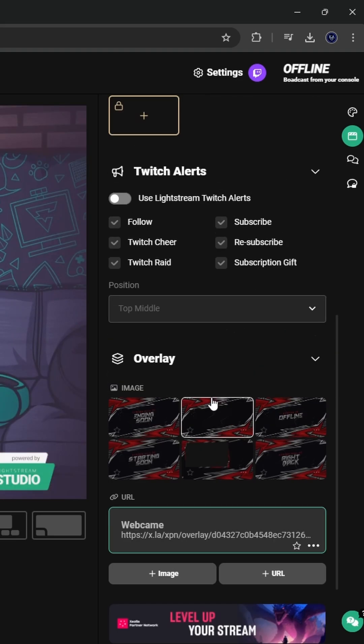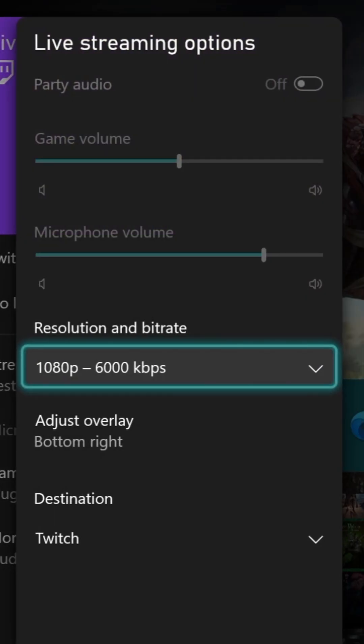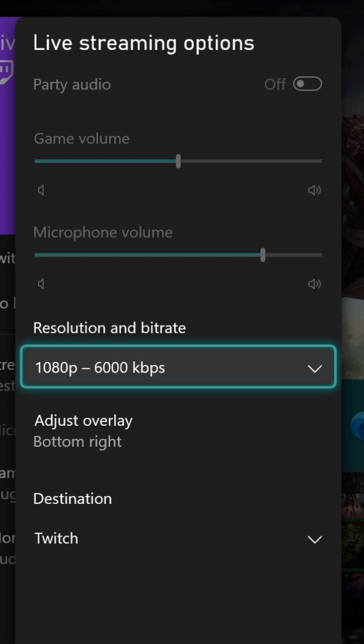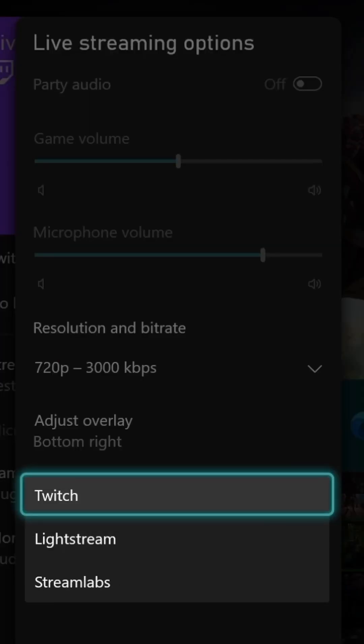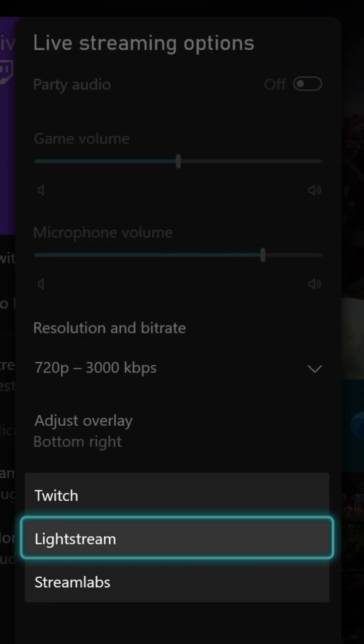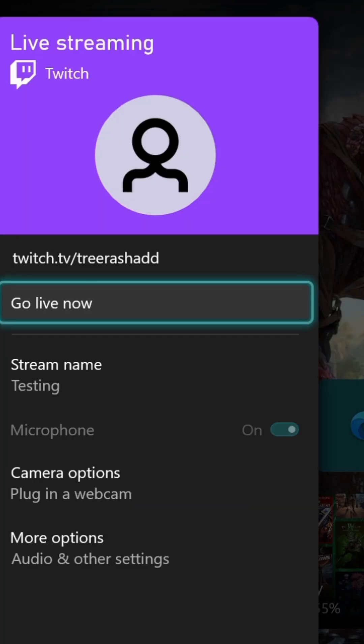Now on your Xbox, you want to come over to stream settings, click on more options, change your bitrate to match Lightstream, go to your destination, change that to Lightstream, and now you're ready to go live.